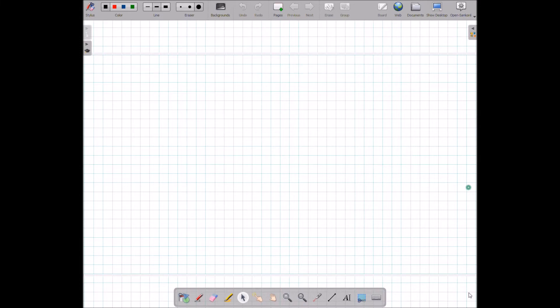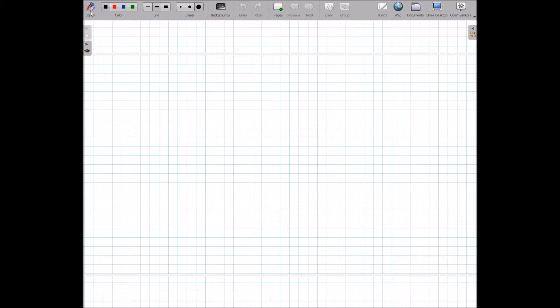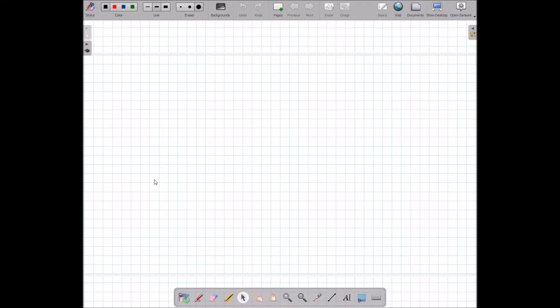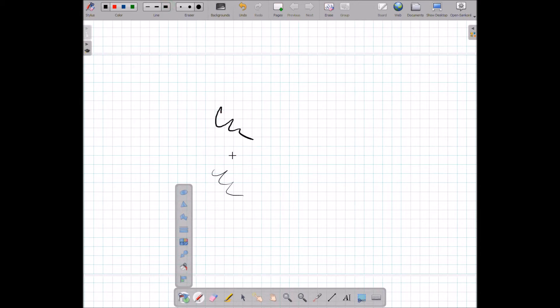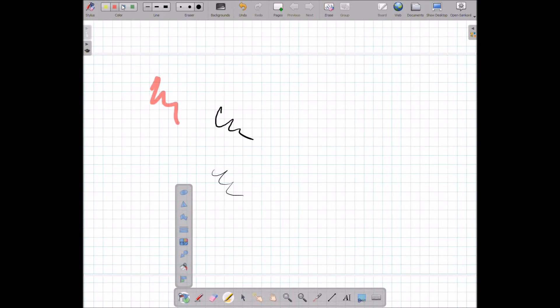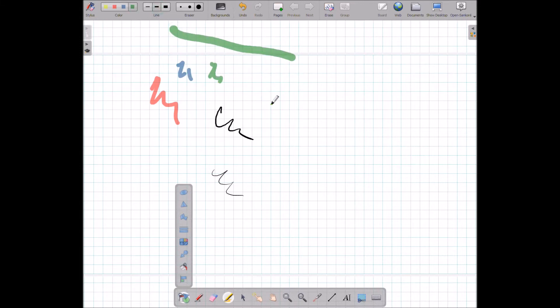OpenSankoré is also very easy to use. You can see that you have the stylus access right here - you can turn it on or turn it off, and from the stylus you have access to shapes. You can modify your pen, change the size of your pen and so forth. You have access to a highlighter, and from highlighter you can change the color. So you have a few basic color options. You can draw lines.